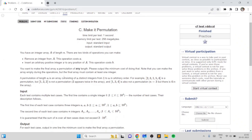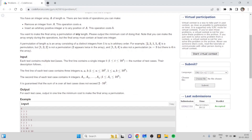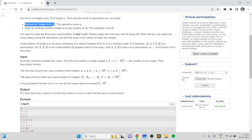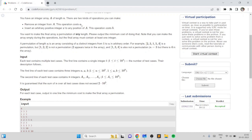We are given an integer array A of length N. We want to convert it into a permutation of any length by performing two types of operations. We can either remove an integer from the array or insert an arbitrary integer into the array. The cost of the first operation is A and the cost of the second operation is B, and we want to find the minimum cost of turning it into a permutation. The only way to form a permutation is by having all numbers from 1 to N in the array.